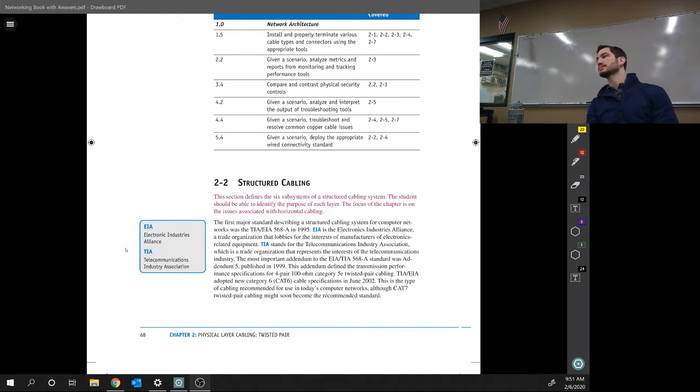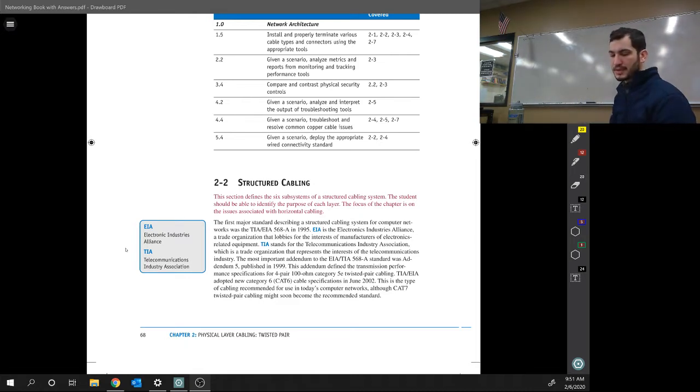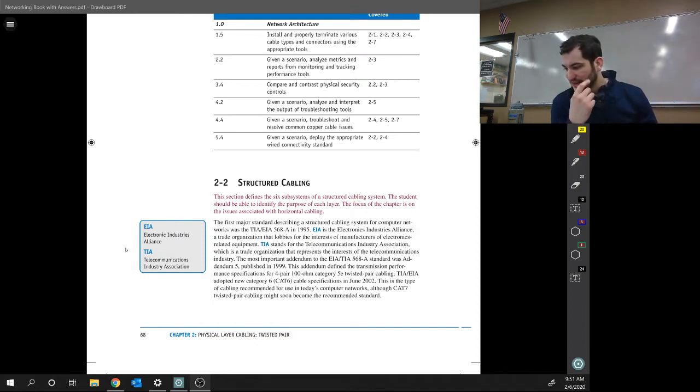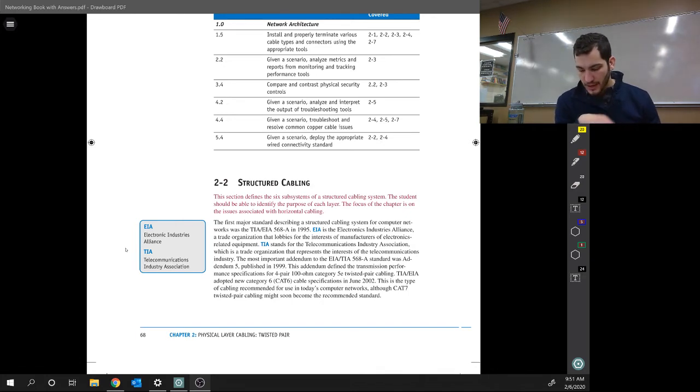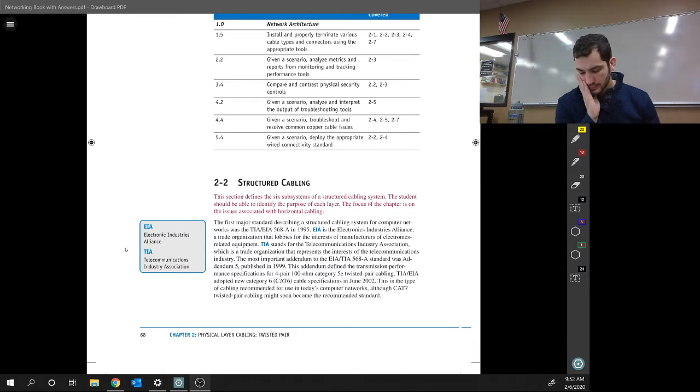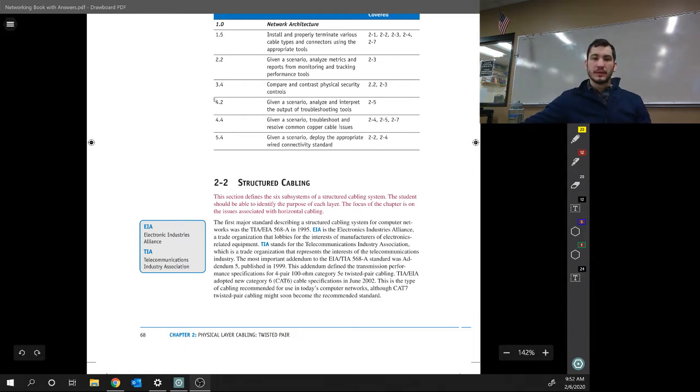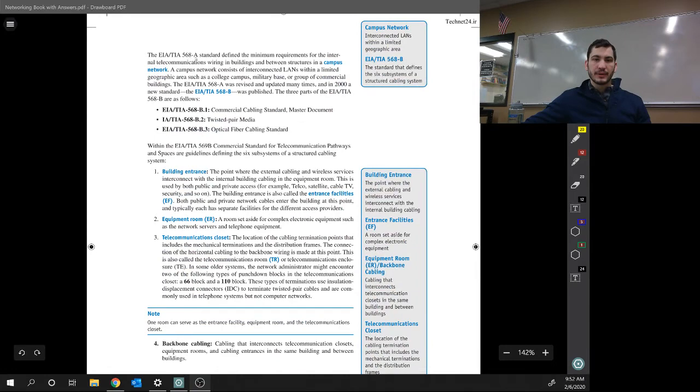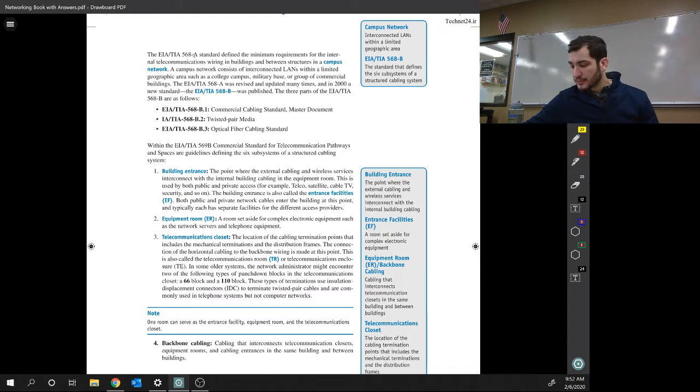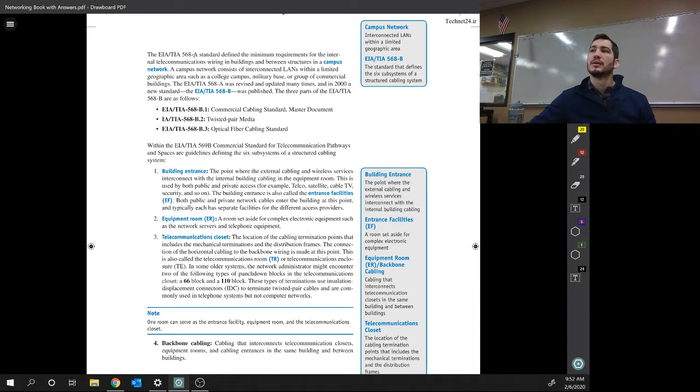Peter: Why do they even have two standards instead of just one? I don't know. One's older, I know that. And I don't know why B came around because the 568A goes to '95. B, it defined the minimum requirements for the internal communications wiring in buildings and between structures in a campus network. Whereas, the first major standard describes the structure of the computer networks. Oh, B is the new one.